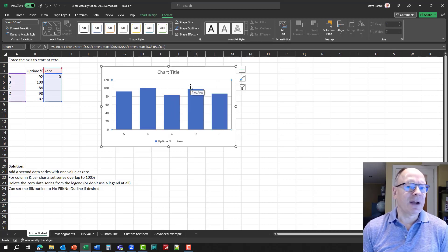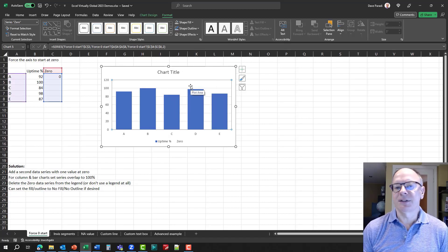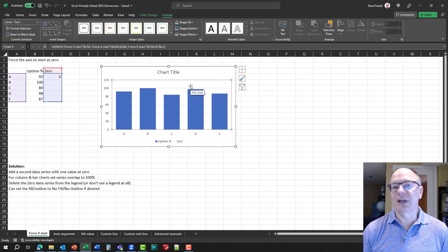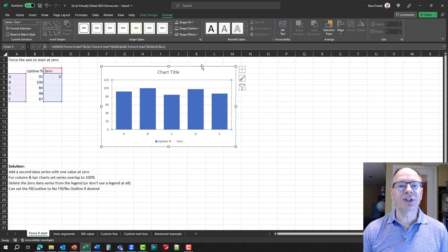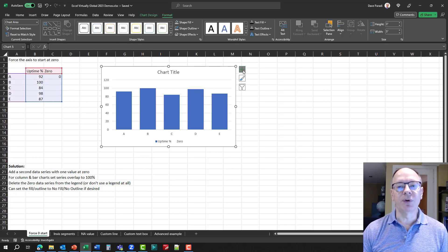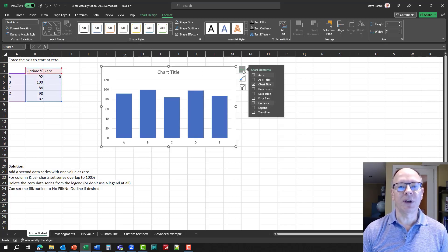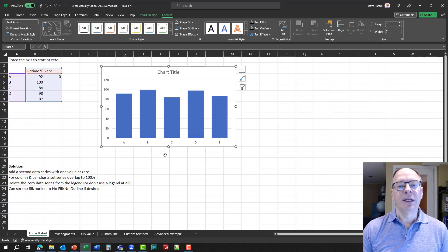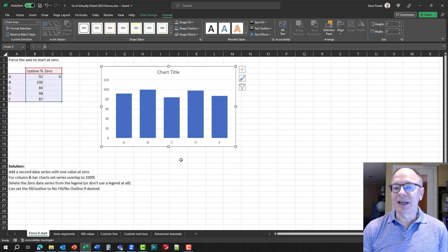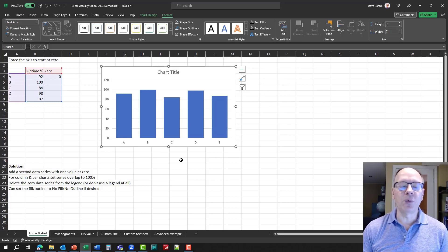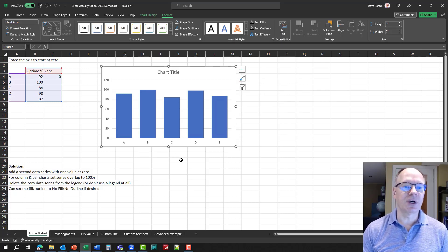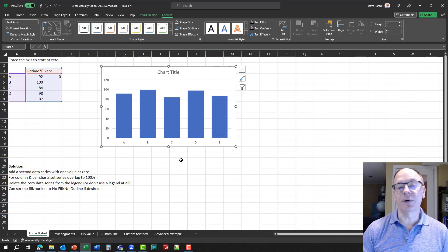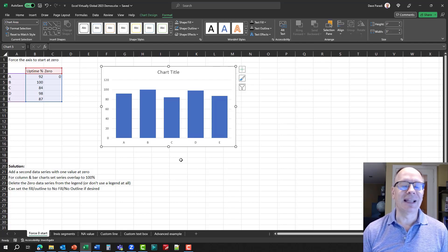Now, it doesn't really matter that much because it's not really seen anyways. So, now we can just go ahead and remove the legend, because we don't need that. We don't need people to know there's another data series there. So, what we've done now is we have forced this Excel chart to start at zero, and this works for column charts, bar charts, and line charts.